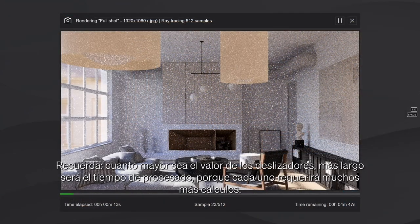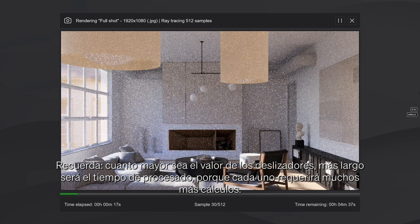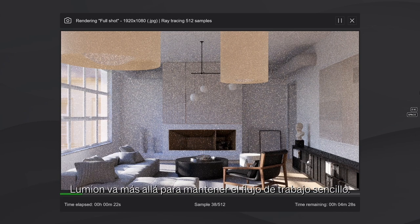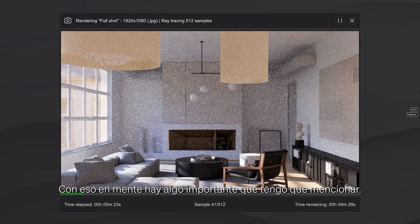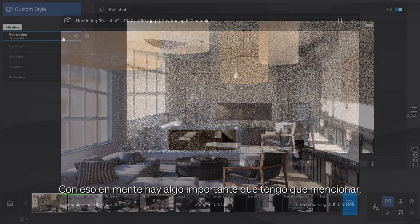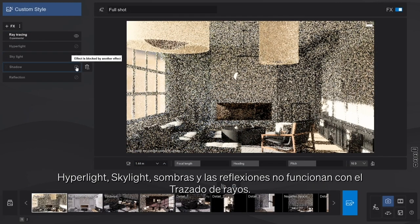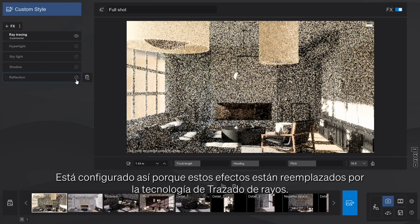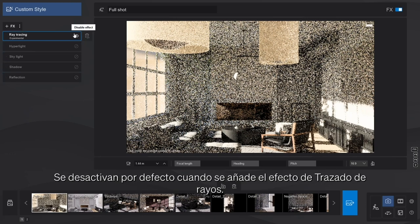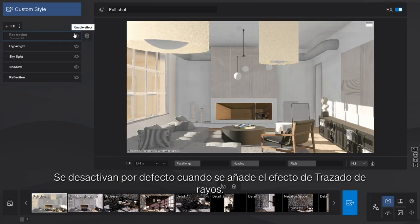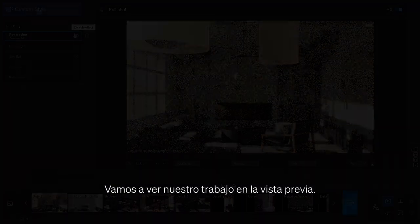Remember that the higher the value of the sliders, the longer the processing time will be, because each will require many, many more calculations. Lumion goes above and beyond to keep things simple. With that in mind though, there's something important I need to mention: Hyperlight, skylight, shadows, and reflections will not work with ray tracing, and this is by design. Those effects are superseded by the RT technology and are disabled by default when the ray tracing effect is added.